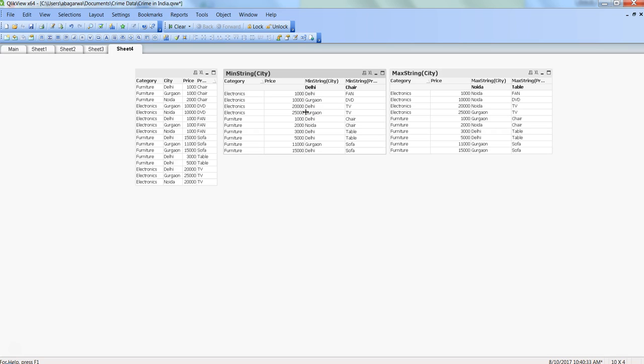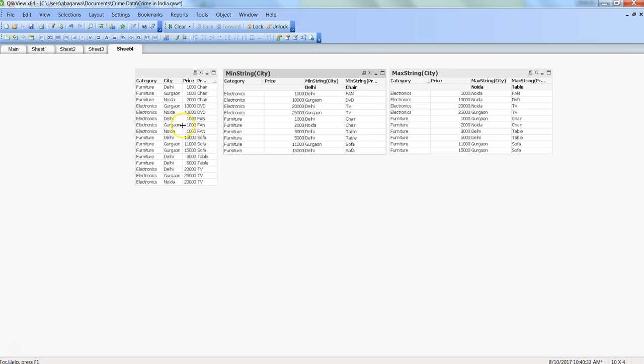Let's come back to max string. In this case, for fan, Noida has been taken. As you can see, Delhi, Gurgaon, and Noida - Noida is coming last. Whatever is coming last in case of max string, that is what it is taking.